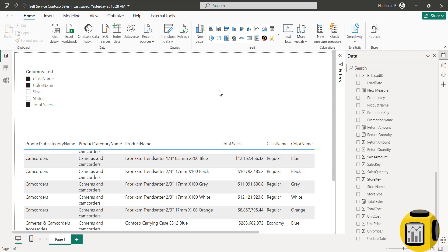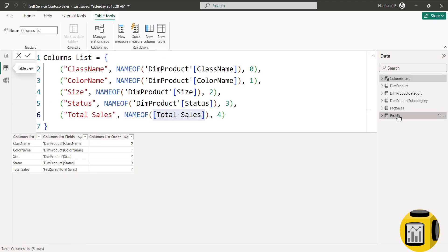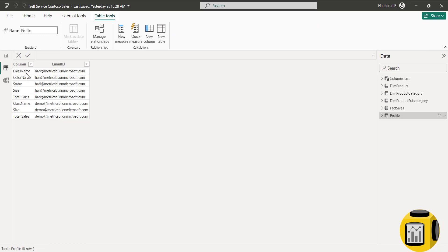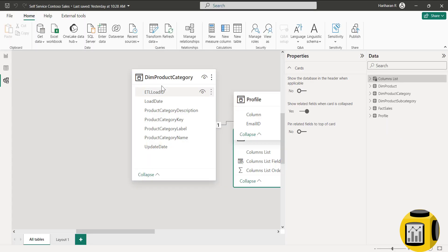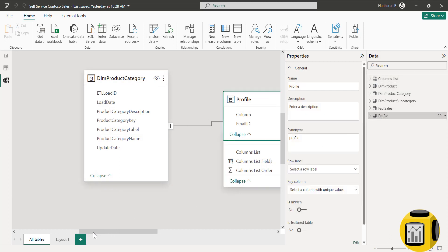To restrict columns, we need to use row level security. We need to define a user profile table with users and their respective accessible columns. I have created a user profile table where one user has access to class name, color name, status, size and total sales, while the demo user has access to only three columns. When demo user logs in, they will see only those three columns. Now we need to create a relationship between this user profile table and the field parameter table, using the Columns List column.